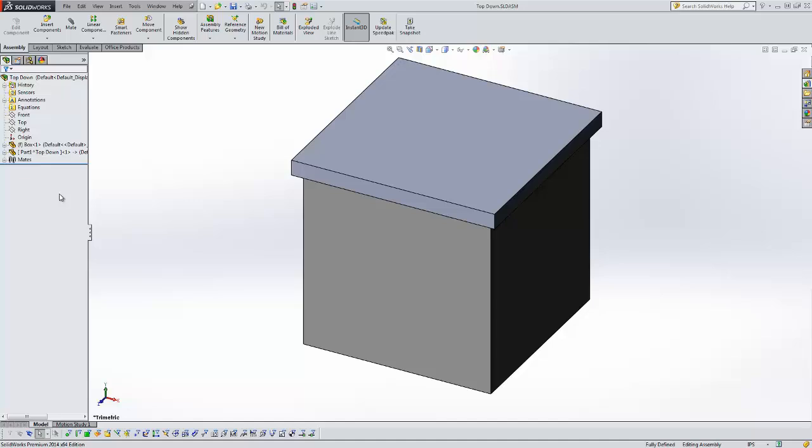Now how do you insert a virtual part or how do you make a virtual part? There's several ways to do that. The quickest and easiest way is just by going to your insert components drop-down and saying new part.